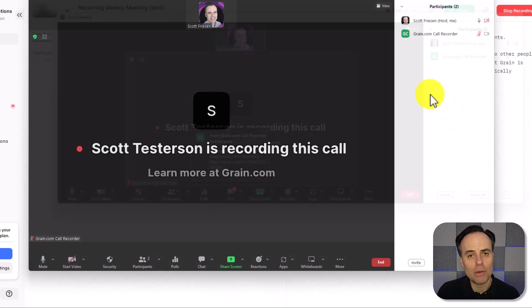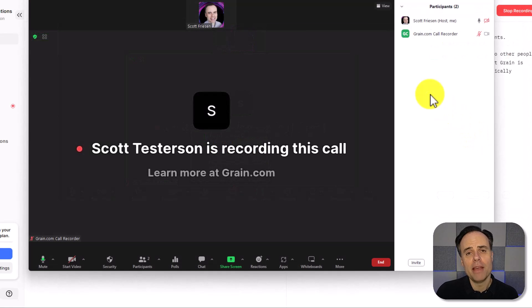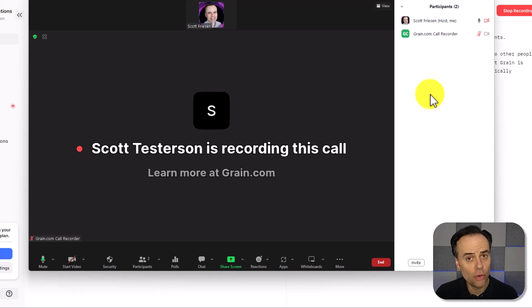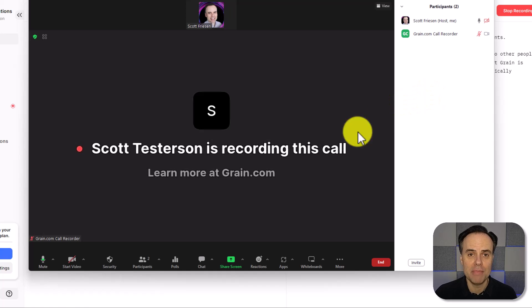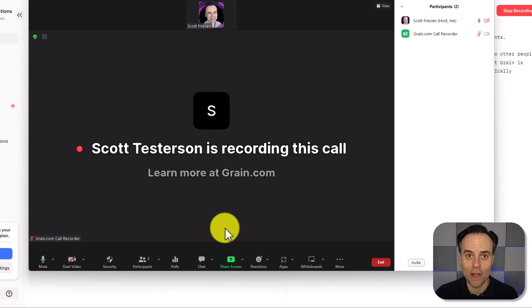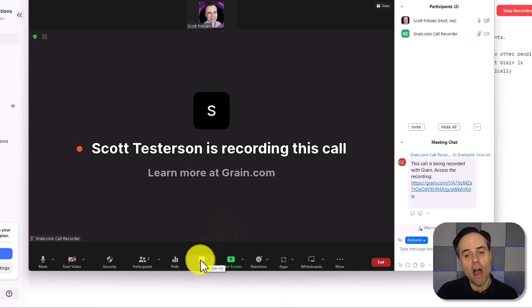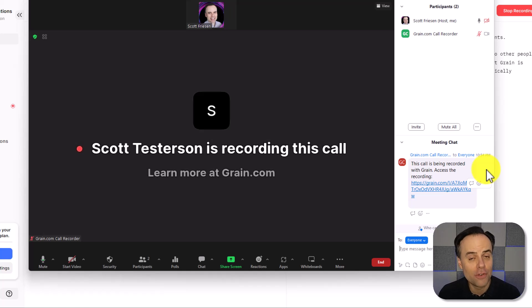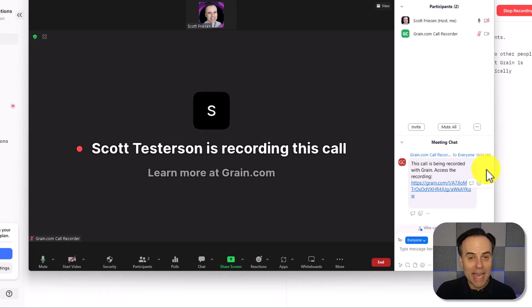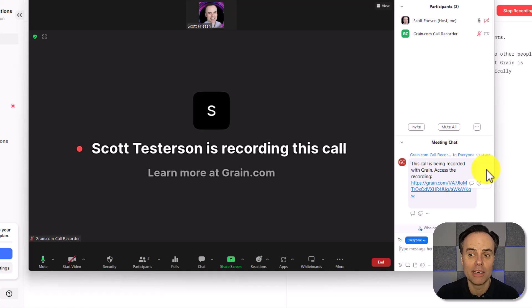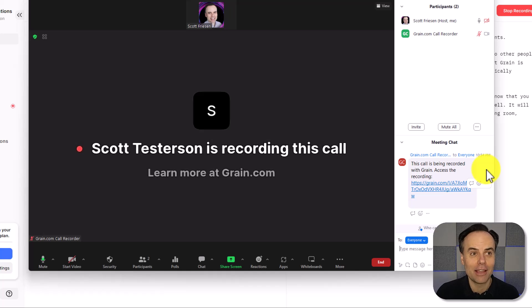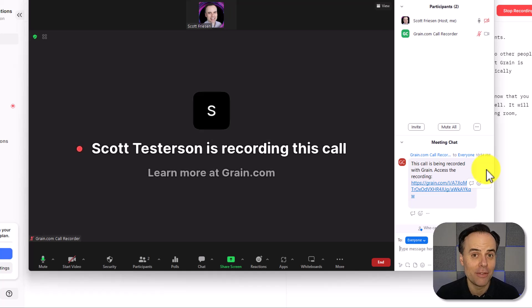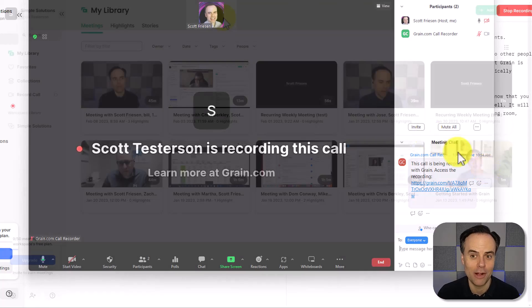Now it's always recommended that you let your meeting participants know that you are recording this meeting. But grain helps us out in that case as well. It will automatically send a chat to everyone when it first enters the meeting room, letting them know that it is being recorded. And if you like, you can share that link because maybe others would like to benefit from the transcript as well.